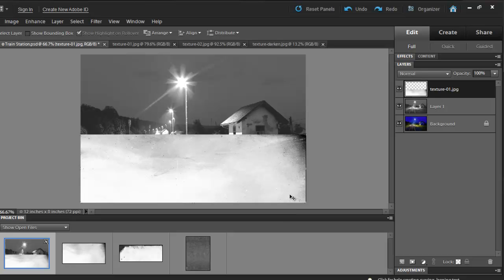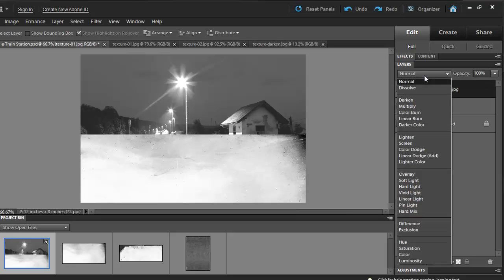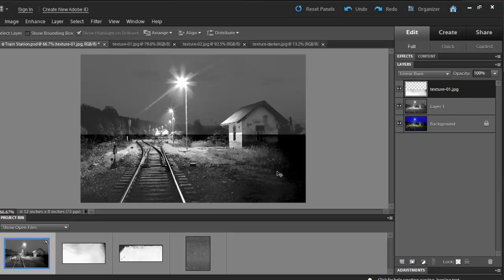Next, I'll select a blending mode. My choice will be Linear Burn. Notice what it does to the picture.